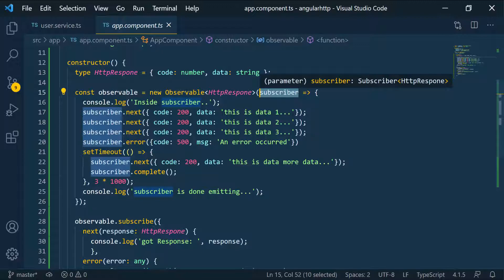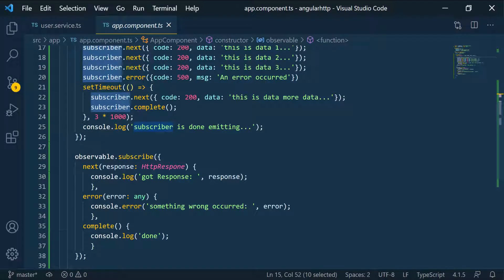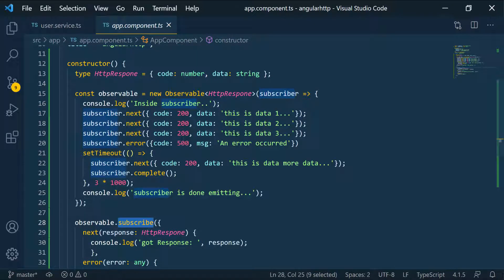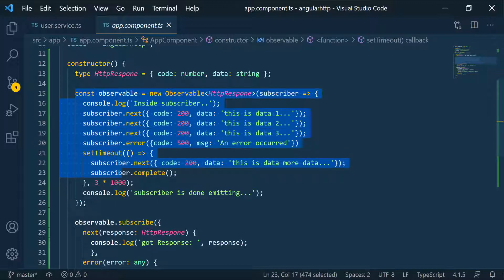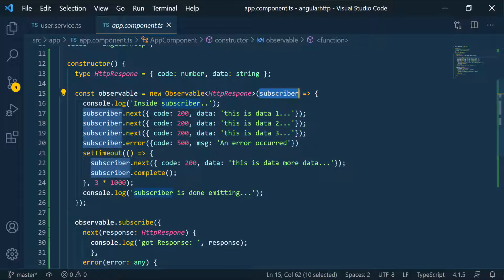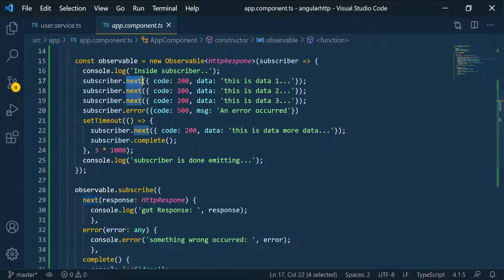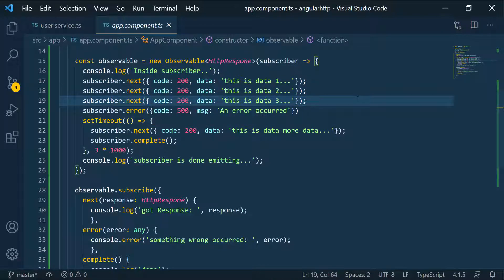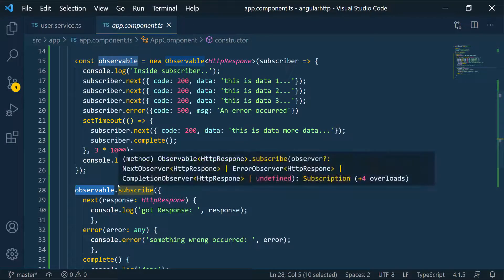Now you have to understand: this subscriber inside the observable constructor is not the same as the subscriber here that's subscribing. Whenever we say subscriber, we're saying that whatever we're going to subscribe to, they are the subscriber. So we're going to be subscribing to this observable, and that's the subscriber that's sending the data. Then we're subscribing to the subscriber, so every time this subscriber emits data, this subscriber who subscribed will be notified with that data.